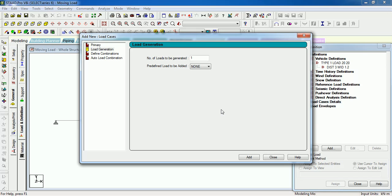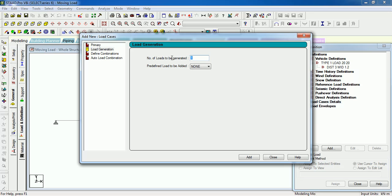So to cover the 10 meter beam, we have to create loads. Let's say we are starting from 0 and creating at the distance of 0.1. Then we have to create around 70 loads.